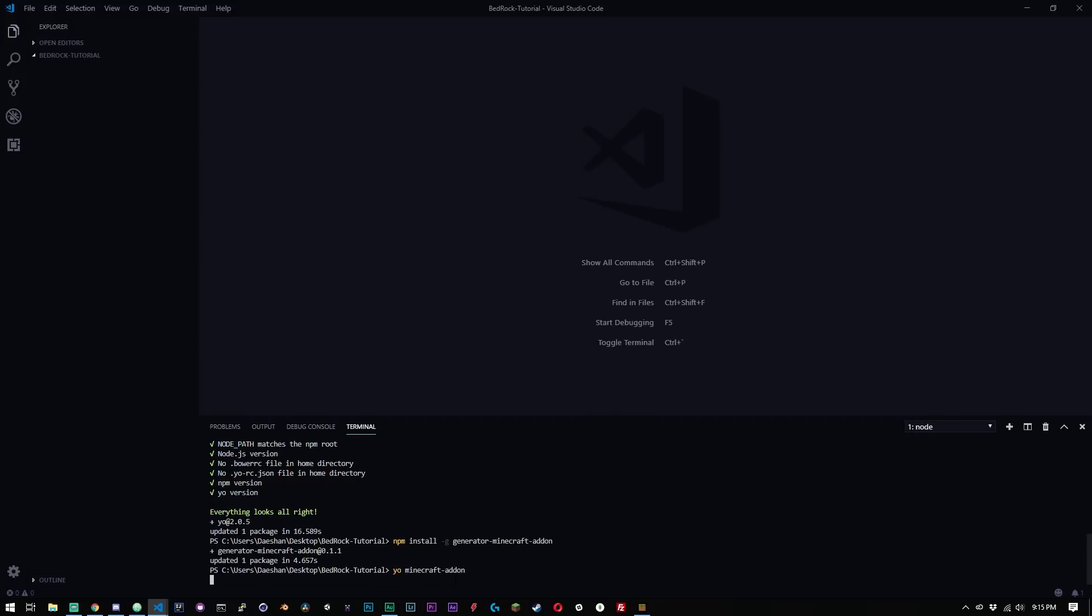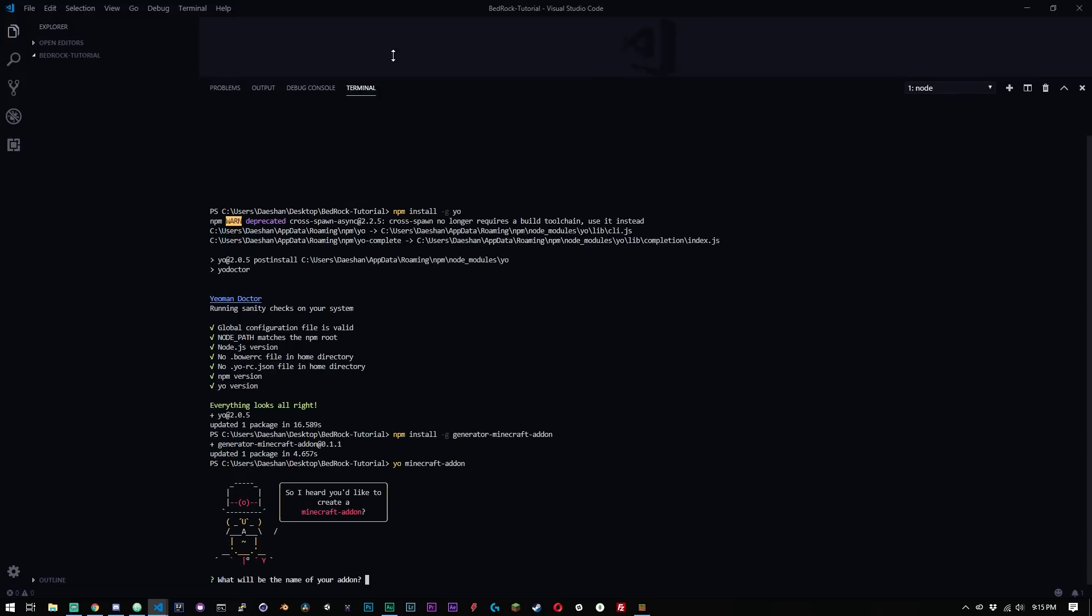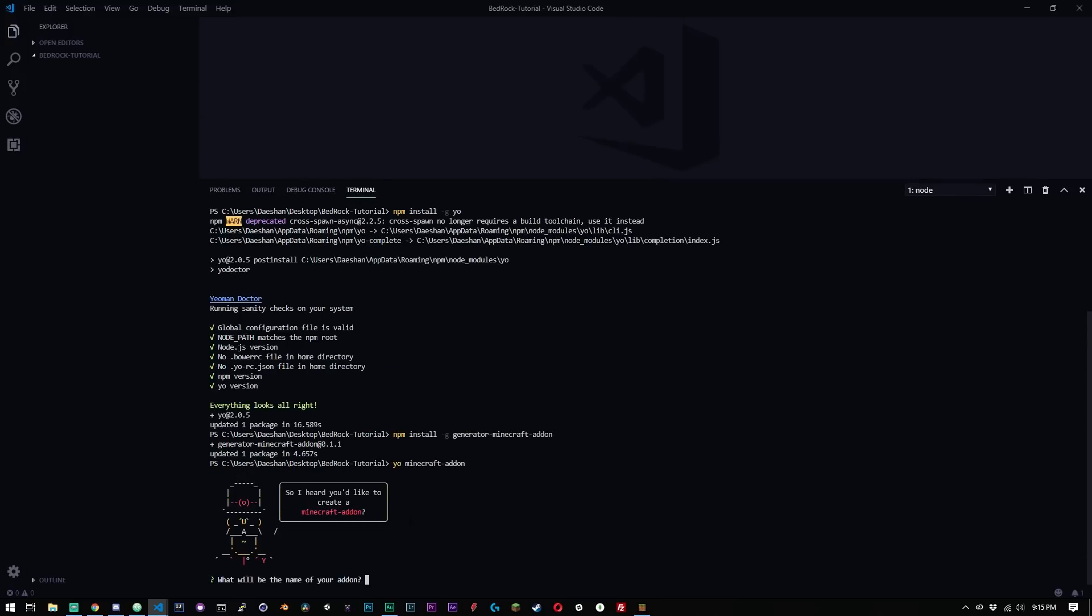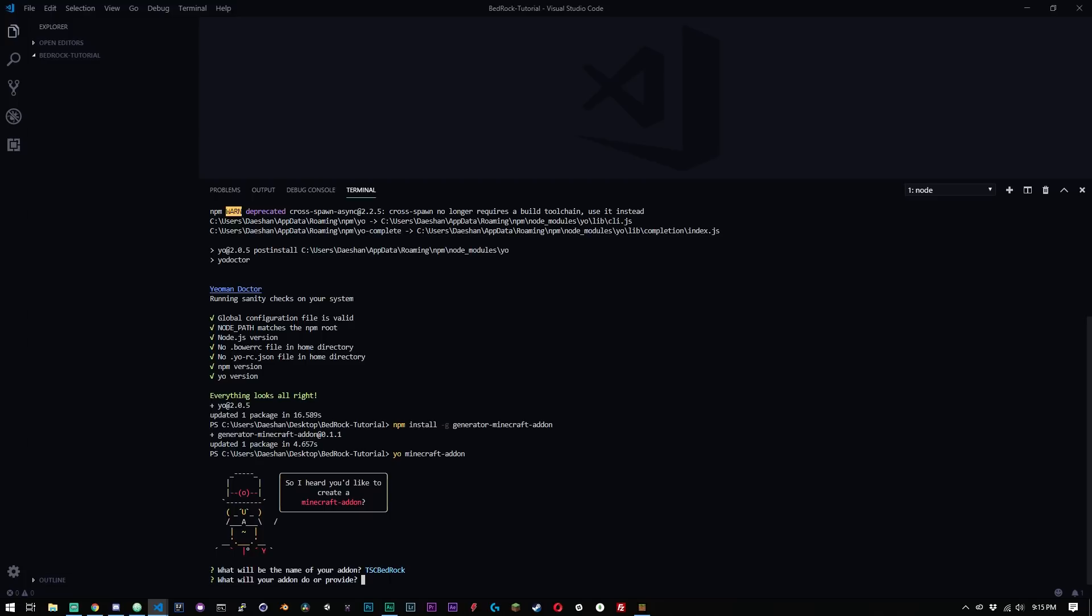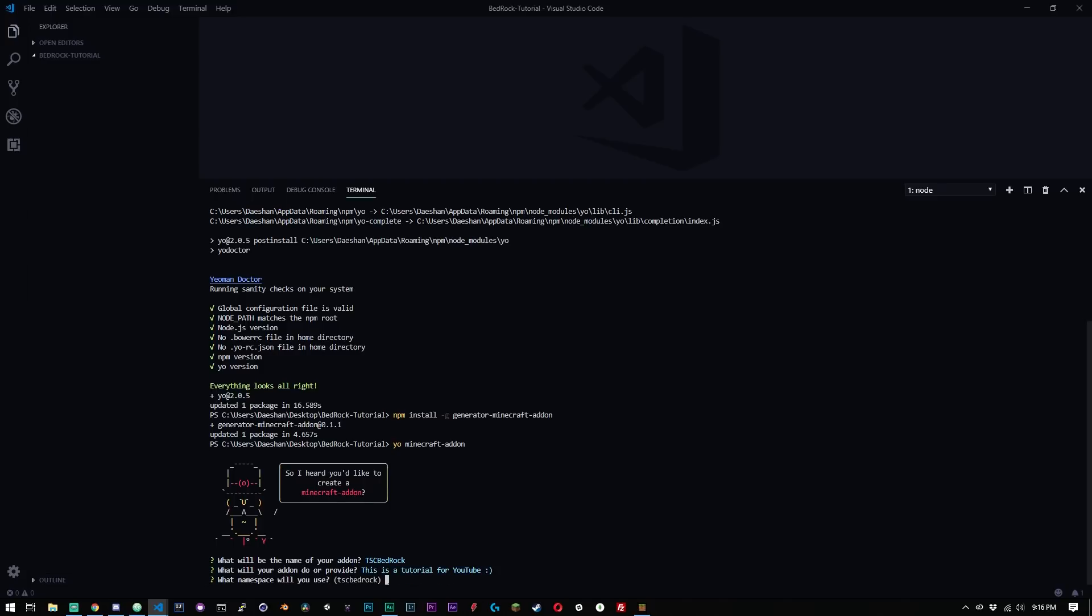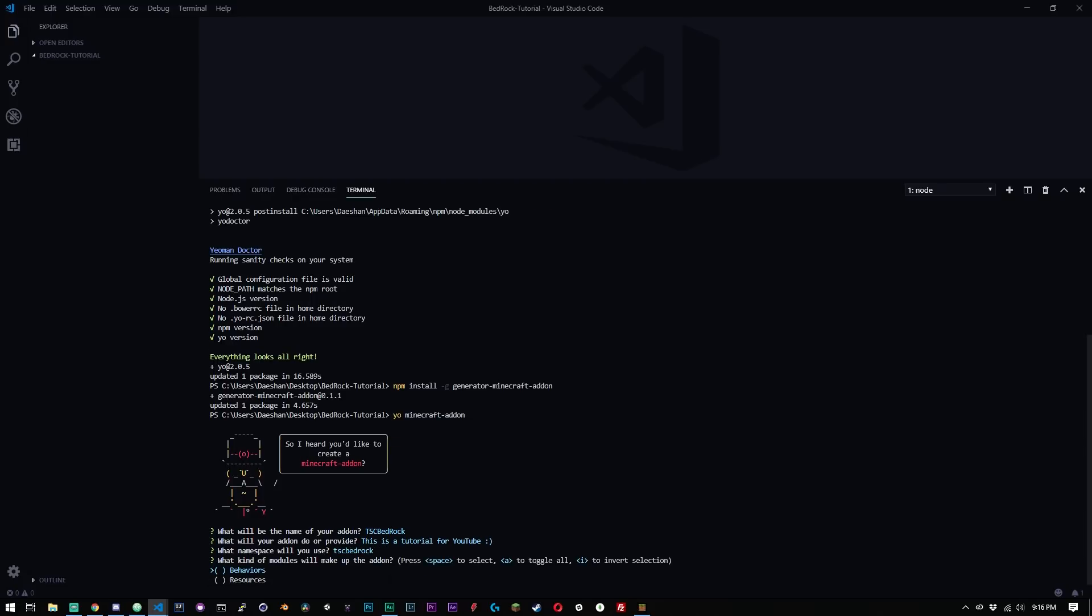And it's going to pop up with a prompt here in a second. So I heard you like to create a Minecraft addon. What's the name of your addon going to be? So I'm going to just name this TSC bedrock and what will your addon do? So basically a description. This is a tutorial for YouTube smiley face. And this is asking what namespace you will use. If you're familiar with JavaScript namespaces, you can make it something custom, or you can just leave it as the default one, which is the name of your project in lowercase. So I'm going to keep mine as is.